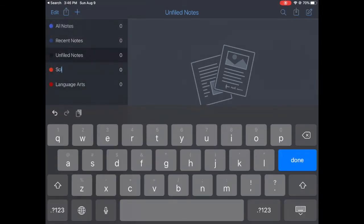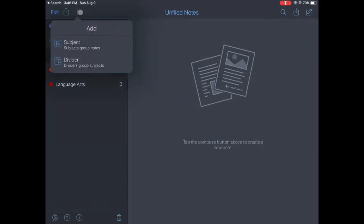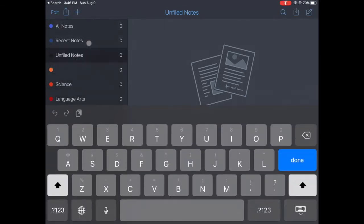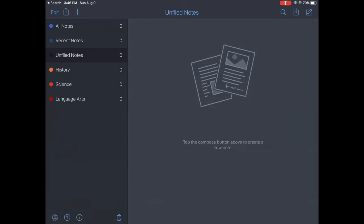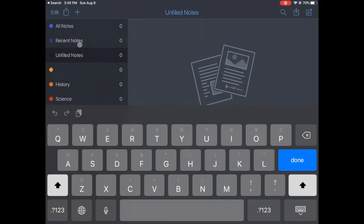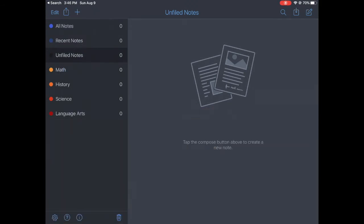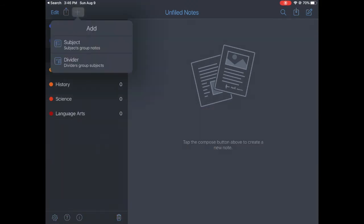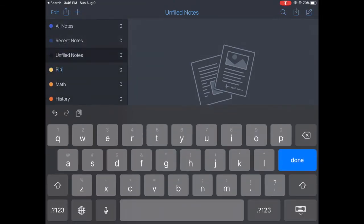And then we will change these colors in just a moment. All right, but Science. Add a subject, History. Done. Add another subject which is Math, and finally add another one which is Bible.